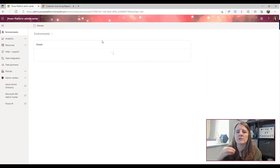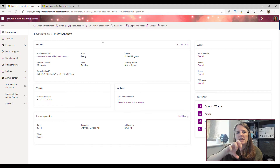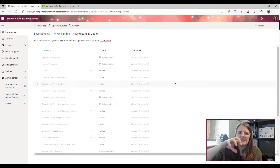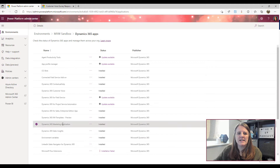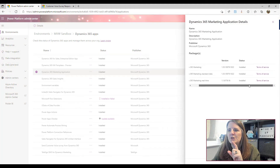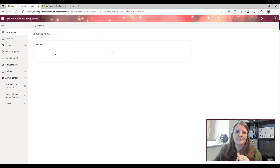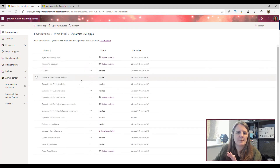In the Dynamics 365 world you're likely going to have a production and hopefully a sandbox environment, as well as the default Dataverse one which we're staying away from. We only want to install Dynamics 365 Marketing in a Dynamics environment. If I go into an environment where I've already got marketing set up, I can show you the different places you can see information. On the overview page of the sandbox environment, I click on Dynamics 365 Apps on the right-hand side, which gives a list of all D365-related apps installed. I can see the Dynamics 365 Marketing application is installed. Going to the production environment and doing the same thing, we can see marketing is not already installed there.